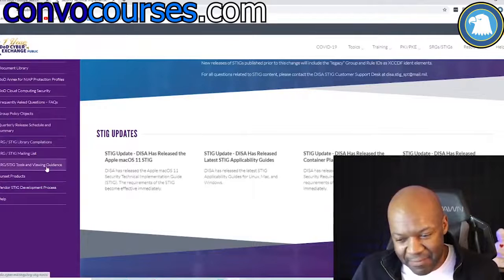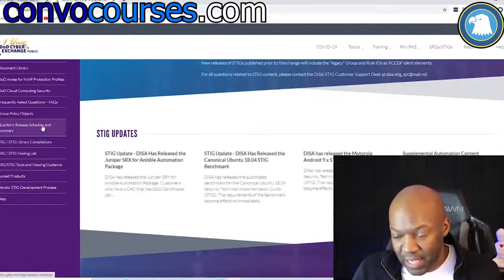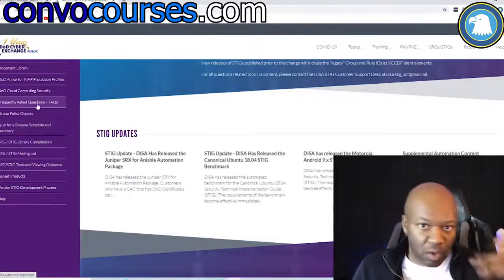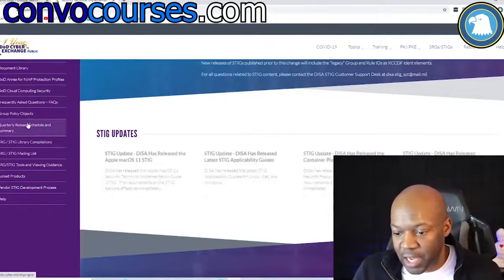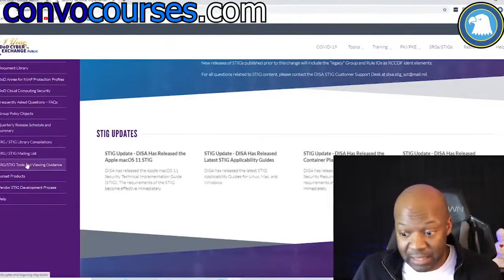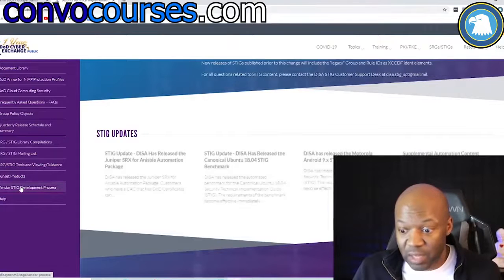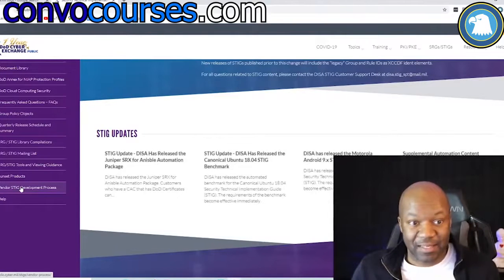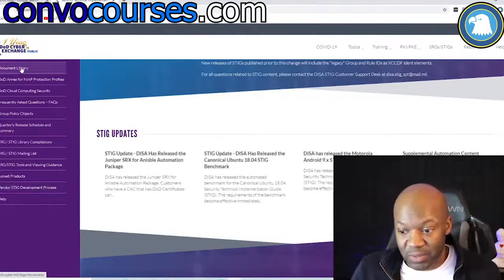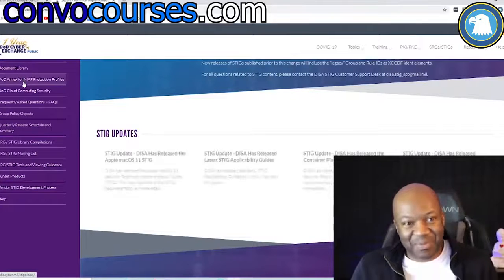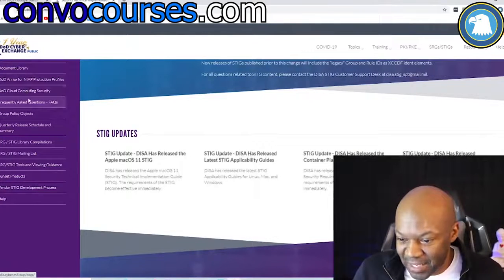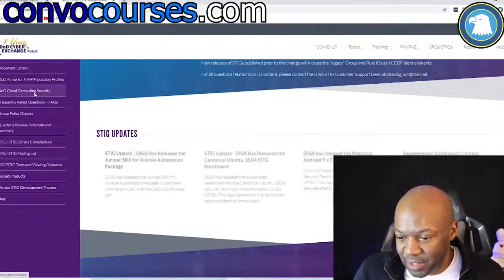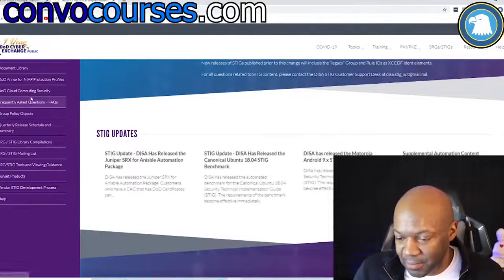I have an old copy of the STIG tools and I plan on doing a whole course about this when I get more time — it's something I did a lot. Every now and then someone contacts me and I do it for them as a side project. Look at this — cloud computing — that's new!